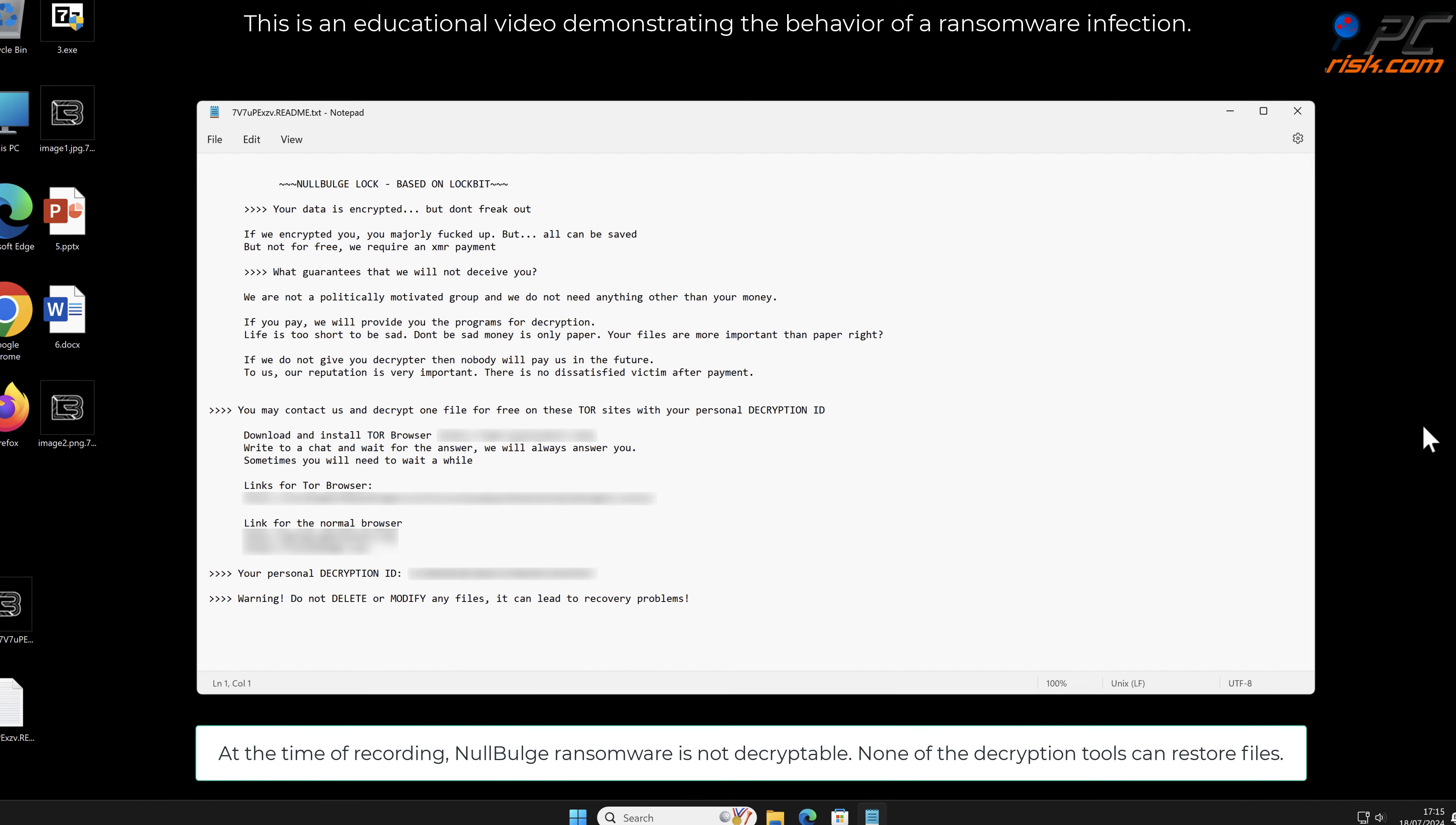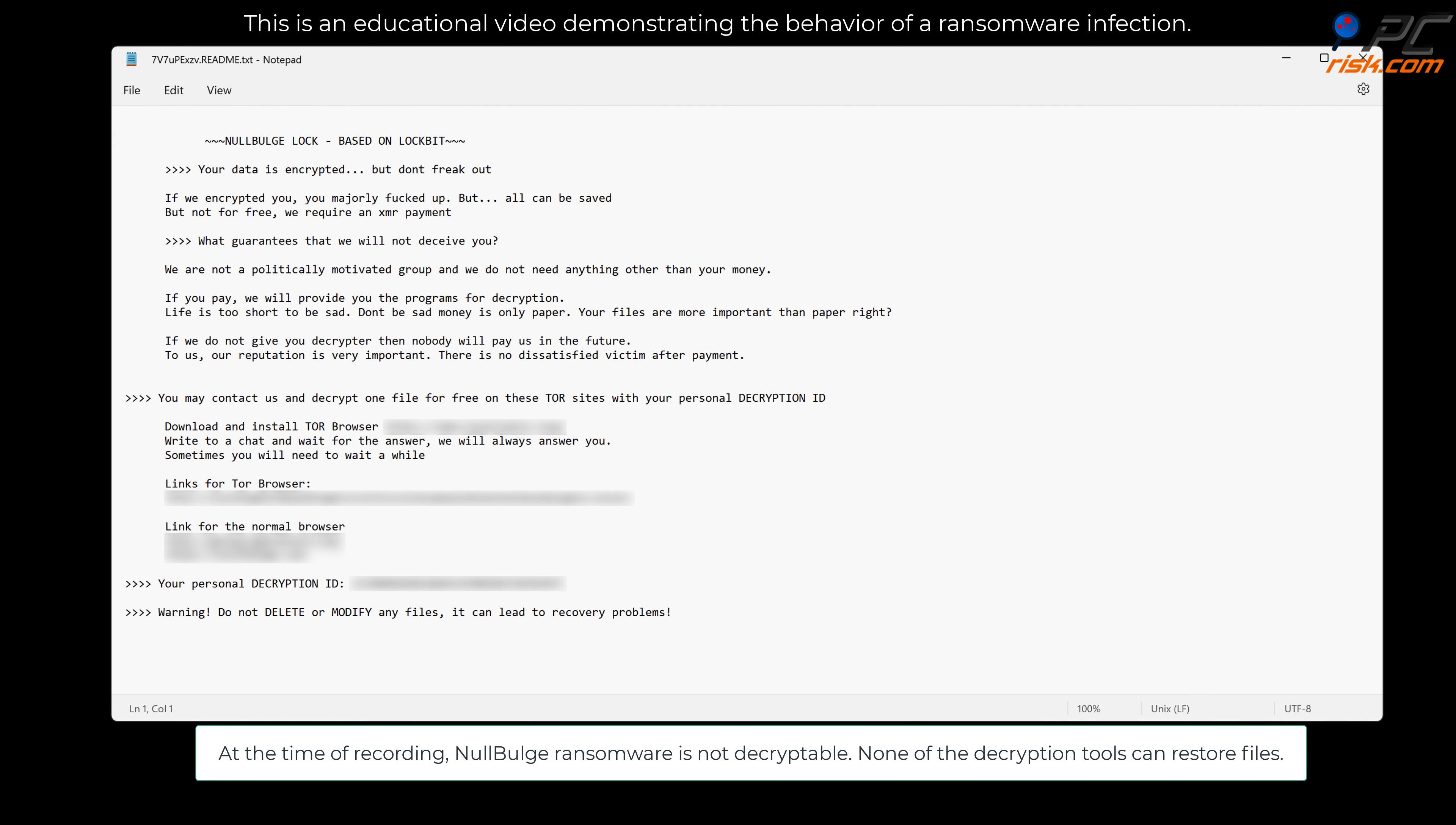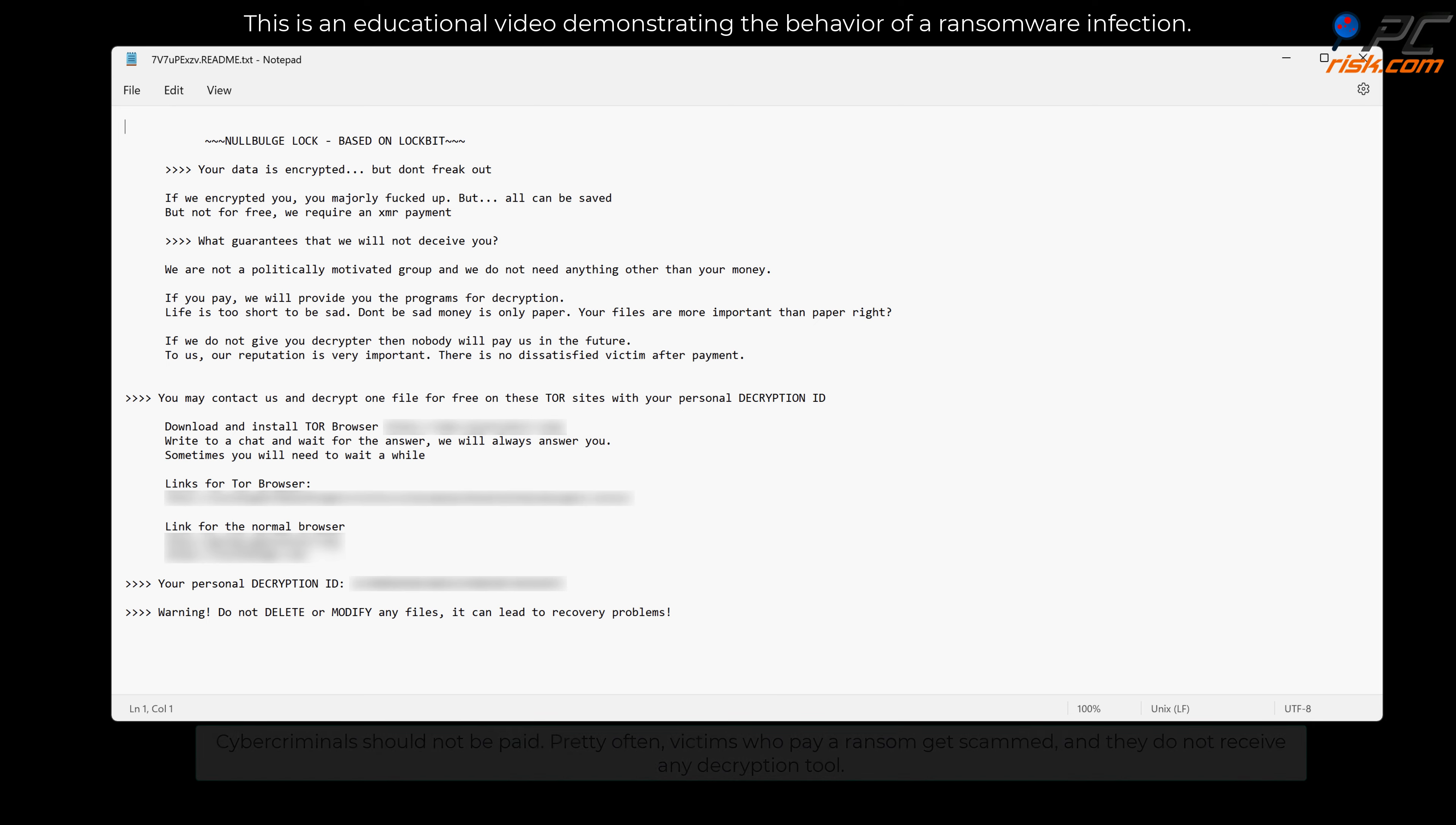At the time of recording, NoBluge ransomware is not decryptable. None of the decryption tools can restore files. Cyber criminals should not be paid. Pretty often, victims who pay a ransom get scammed and they do not receive any decryption tool.